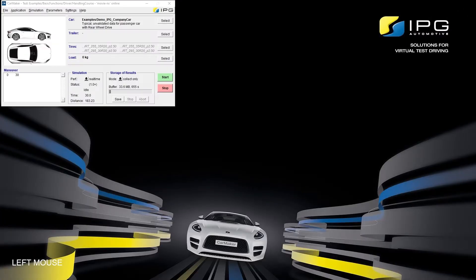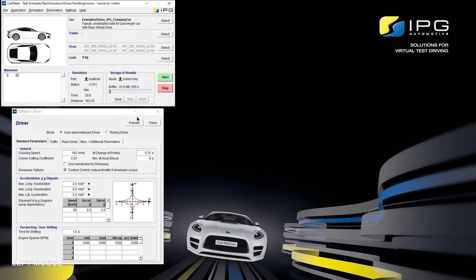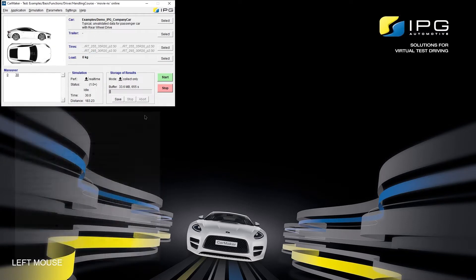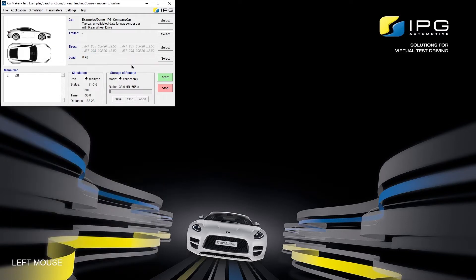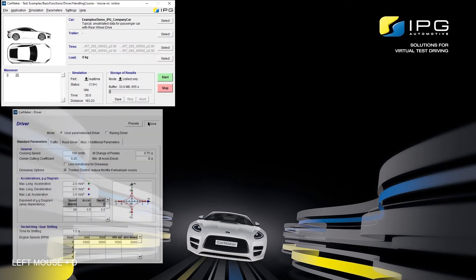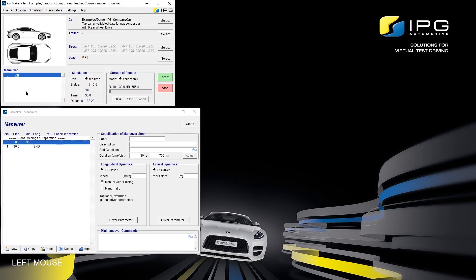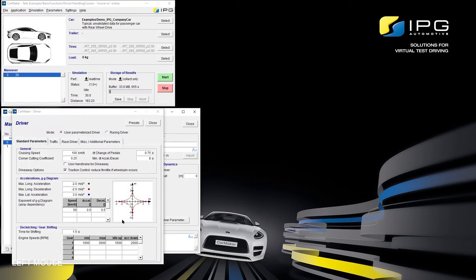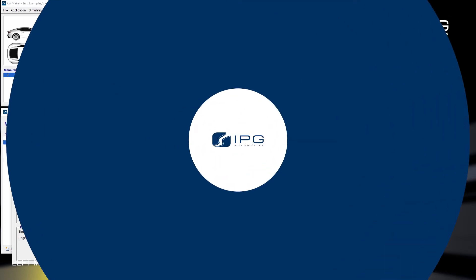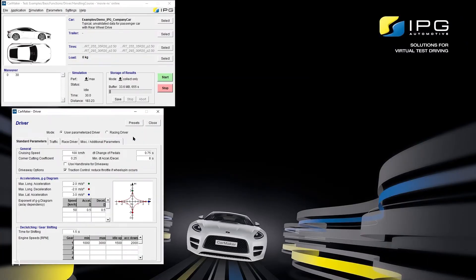The driver dialog can be reached in different ways, through the main GUI under parameters driver with the hotkeys CTRL-D, or alternatively through the maneuver dialog using the shortcut to the driver parameters. As we can see, we are now in the main window of the driver dialog. Here the most important parameters for IPG Driver can be set.